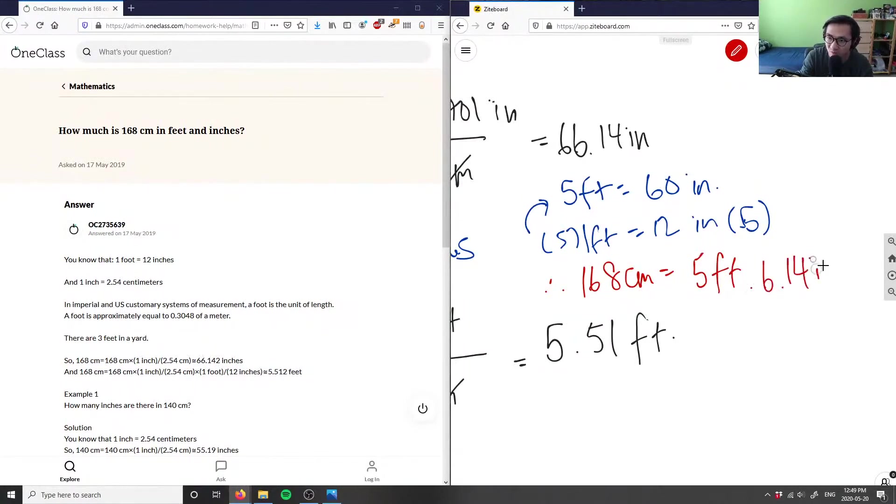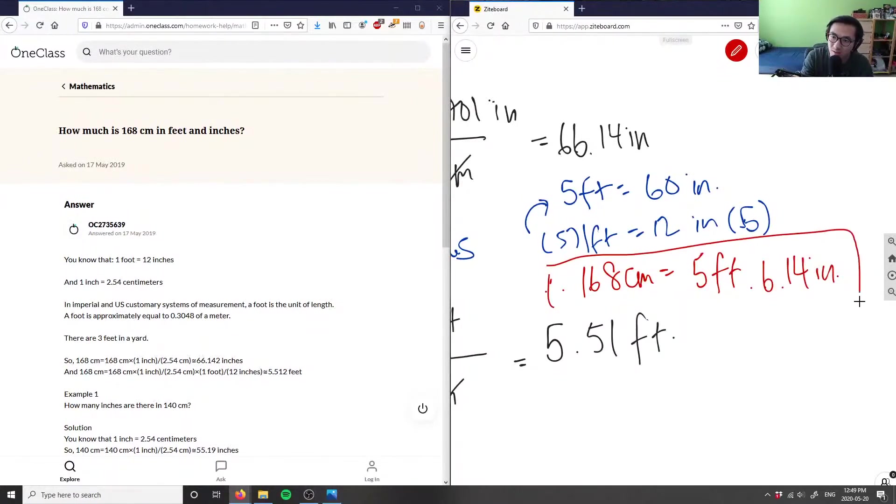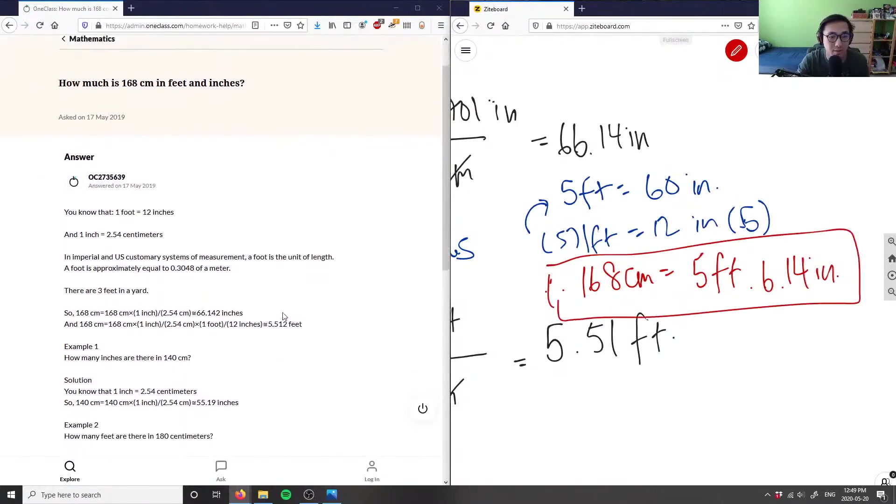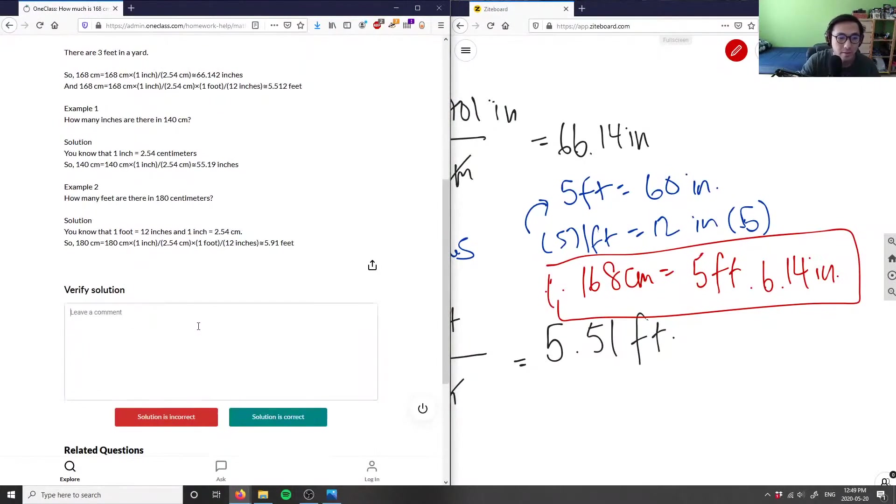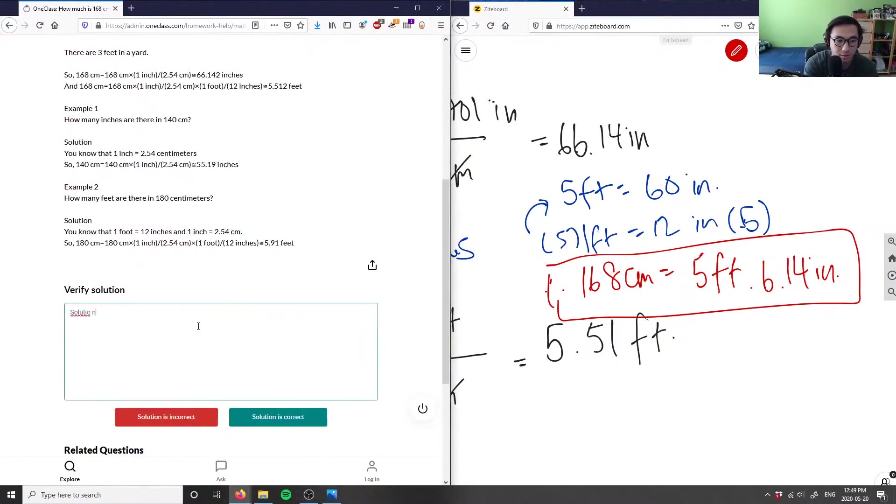What they did here was they did the inches, which is correct, and they did feet, which is also correct. So this solution is correct. I took a step further and calculated in feet and inches.